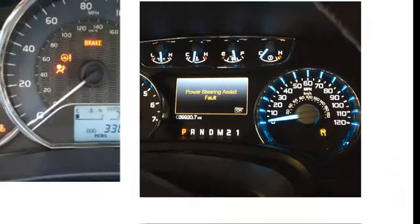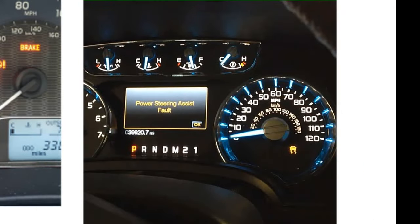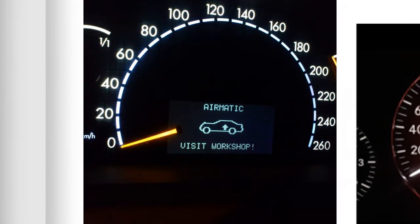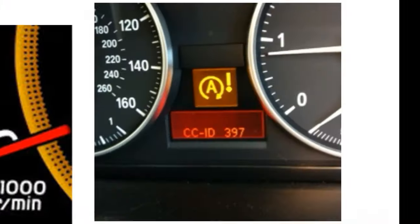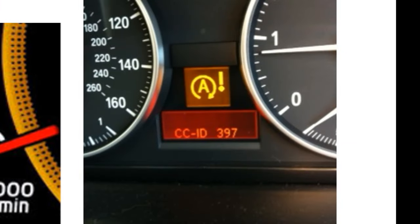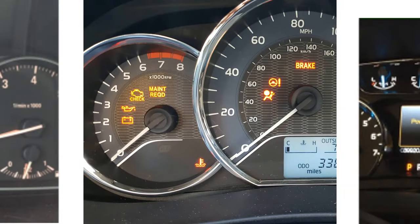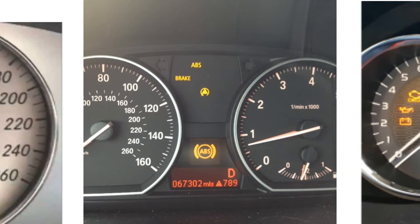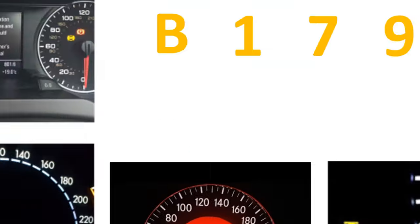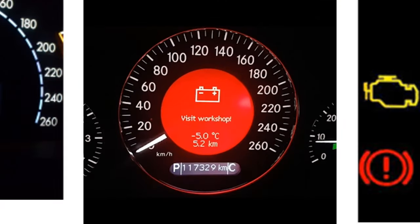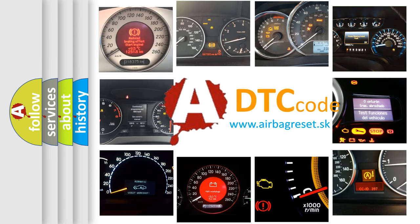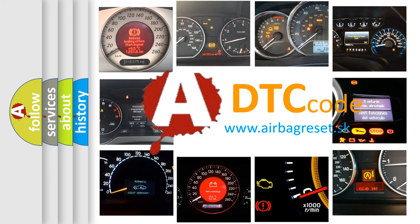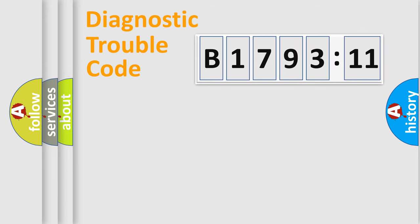Welcome to this video. Are you interested in why your vehicle diagnosis displays B179311? How is the error code interpreted by the vehicle? What does B179311 mean, or how to correct this fault? Today we will find answers to these questions together.